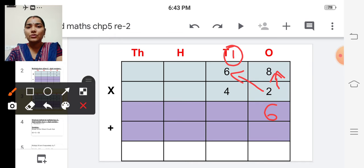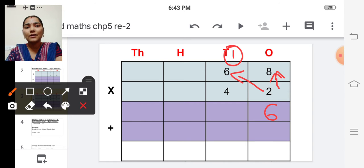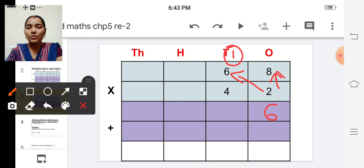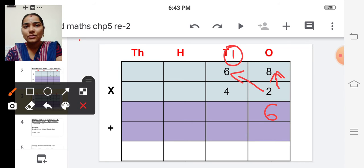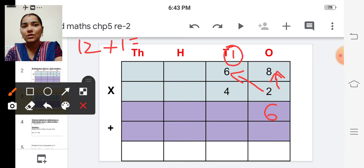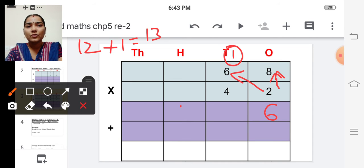Two sixes are twelve. Twelve plus this carried over number one equals thirteen. So we can write thirteen.